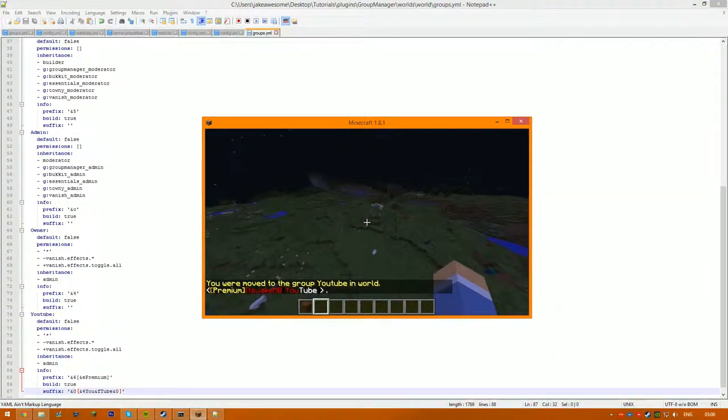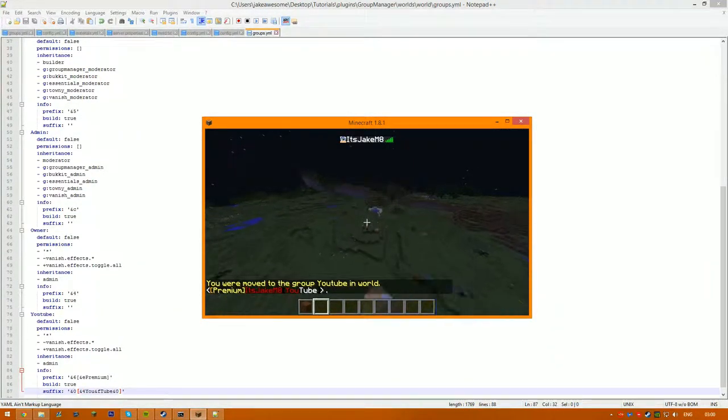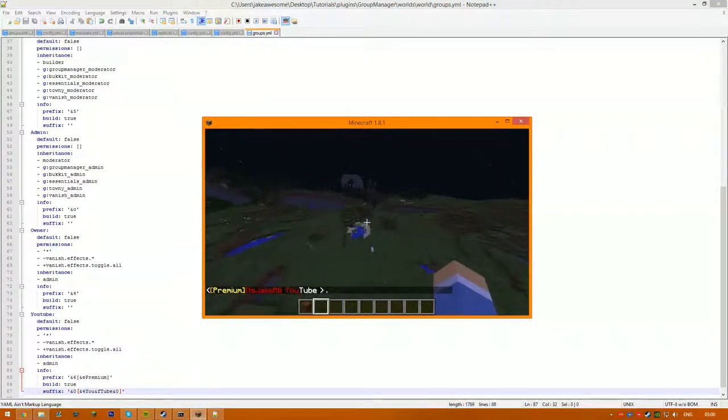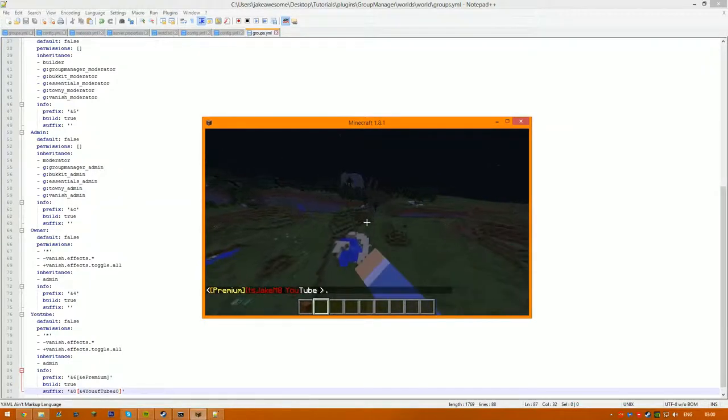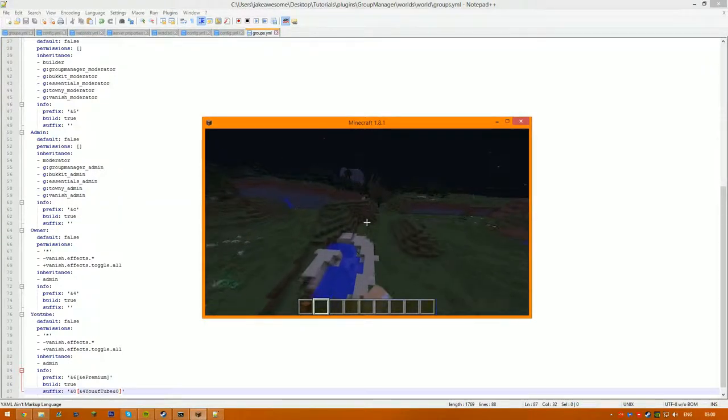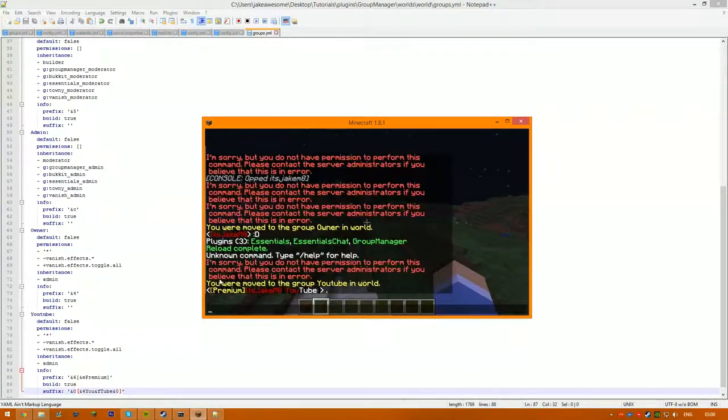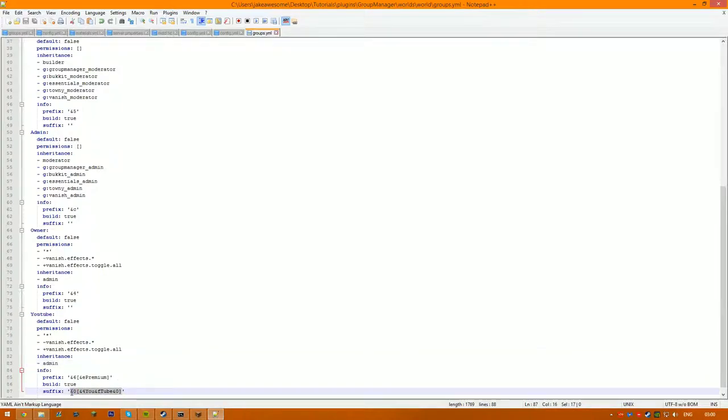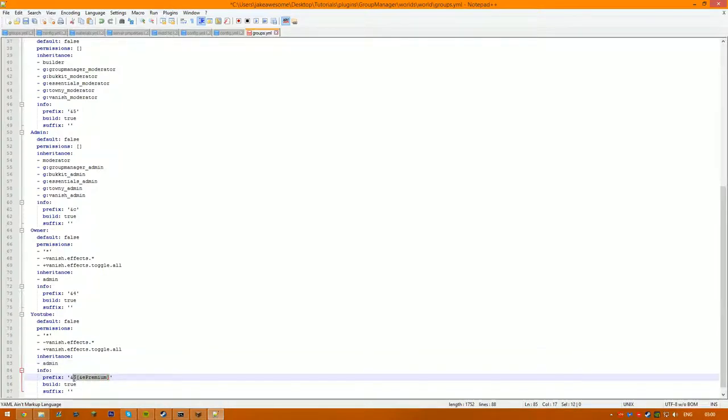So we'll take this YouTube plugin and you'll want to just quickly take away the prefix and suffix. And now you want to go into your plugins folder, go to Essentials and go to config.yml.